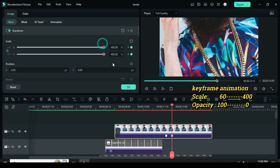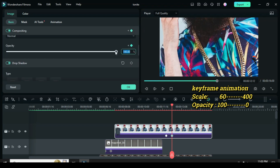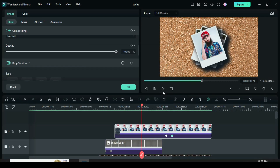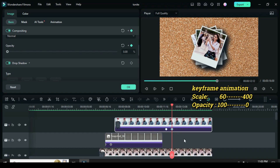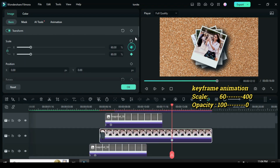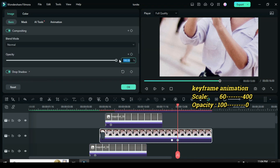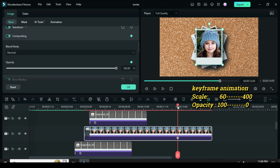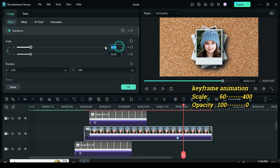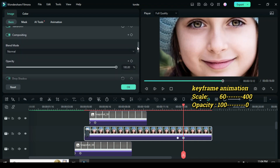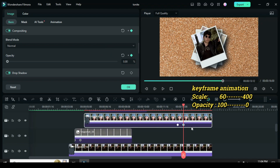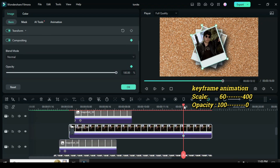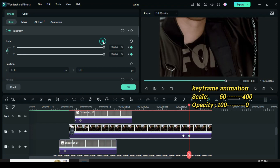Move the playhead three frames forward, then go back to scale to the maximum 400 and scroll down to opacity to reduce to minimum zero. Click the second keyframe, go down to the previous picture snapshot, and apply keyframes to both scale and opacity. Again move the playhead three frames forward, go back to scale to 400 and opacity to zero. Continue the same process from each keyframe down to each picture snapshot until the last picture snapshot.